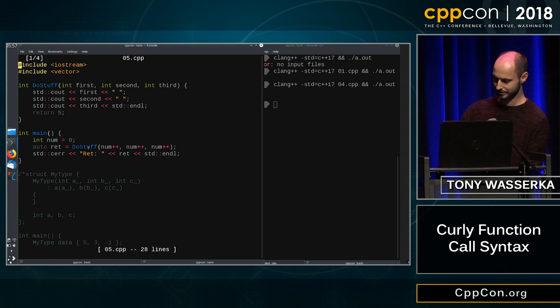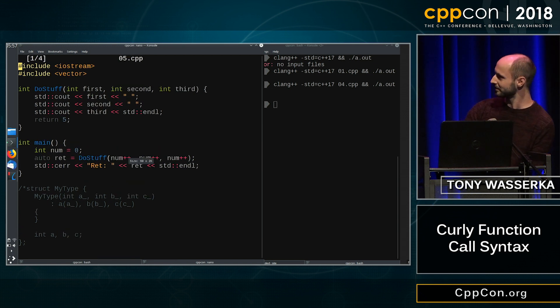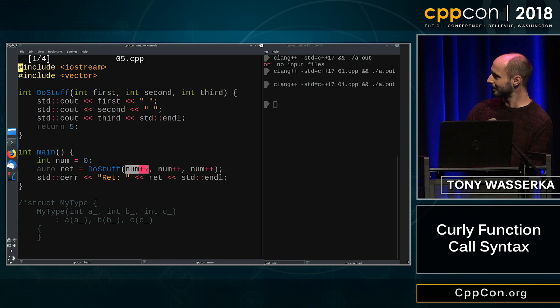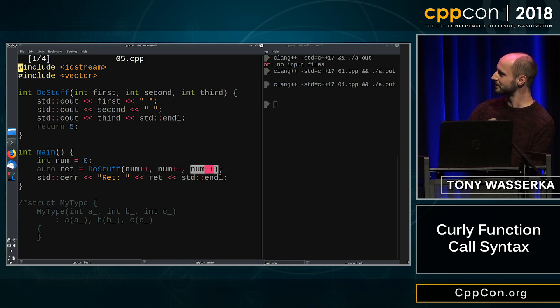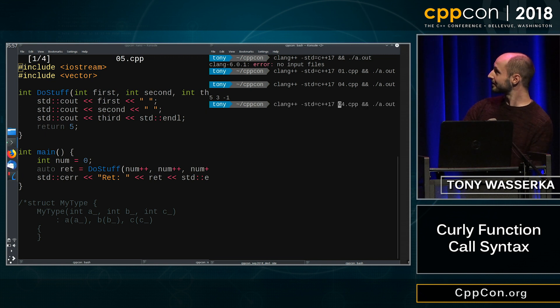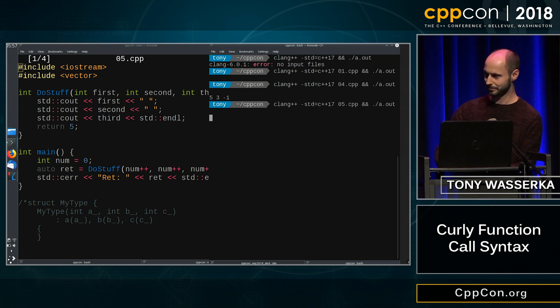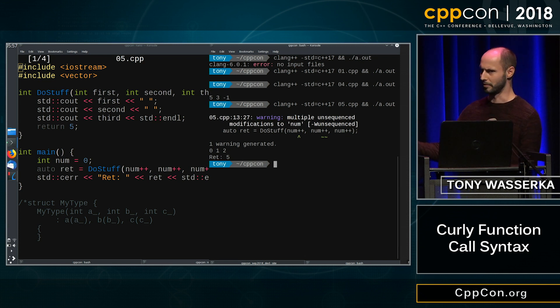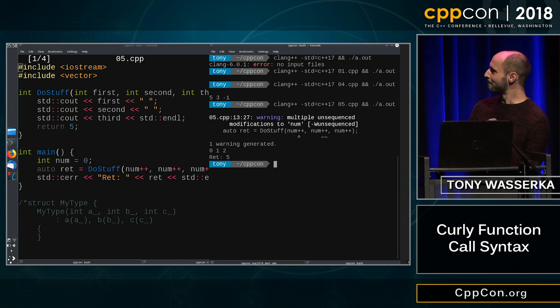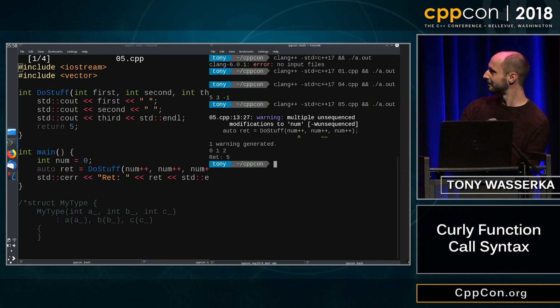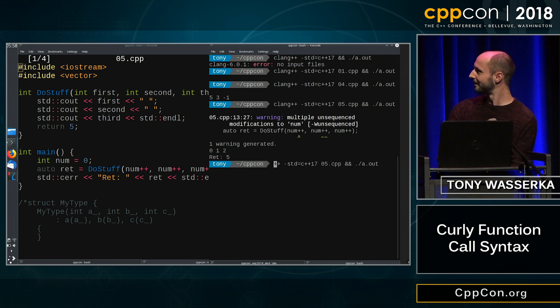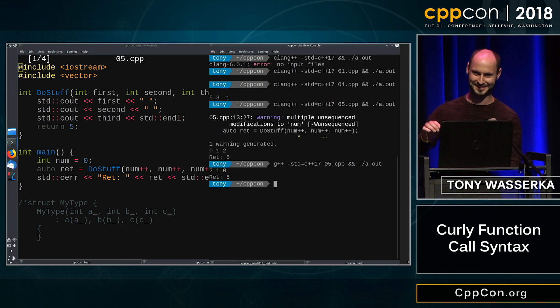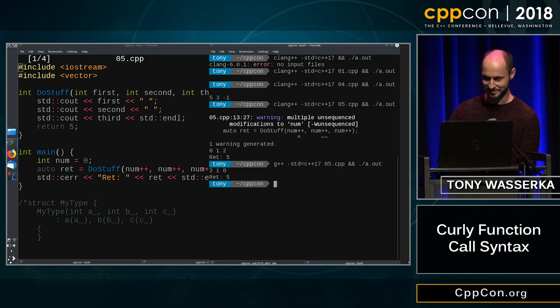This is a somewhat more complicated expression. So here we call do stuff with an implemented number argument. And if you compile this, that's a warning, we ignore that because you know nobody reads warnings. It works fine, okay. Hmm, let's try a different compiler. Well that's interesting.